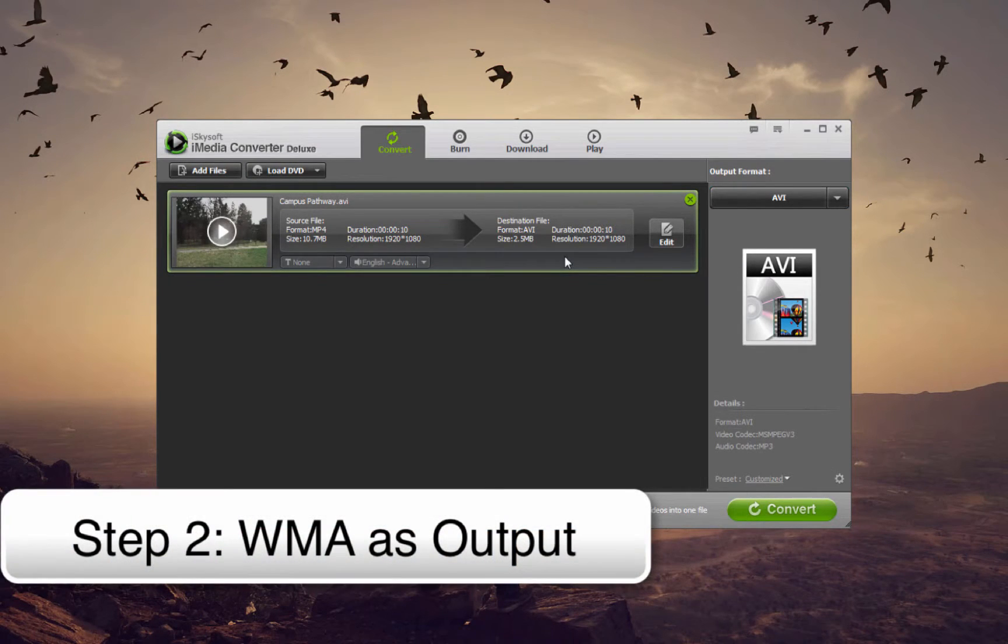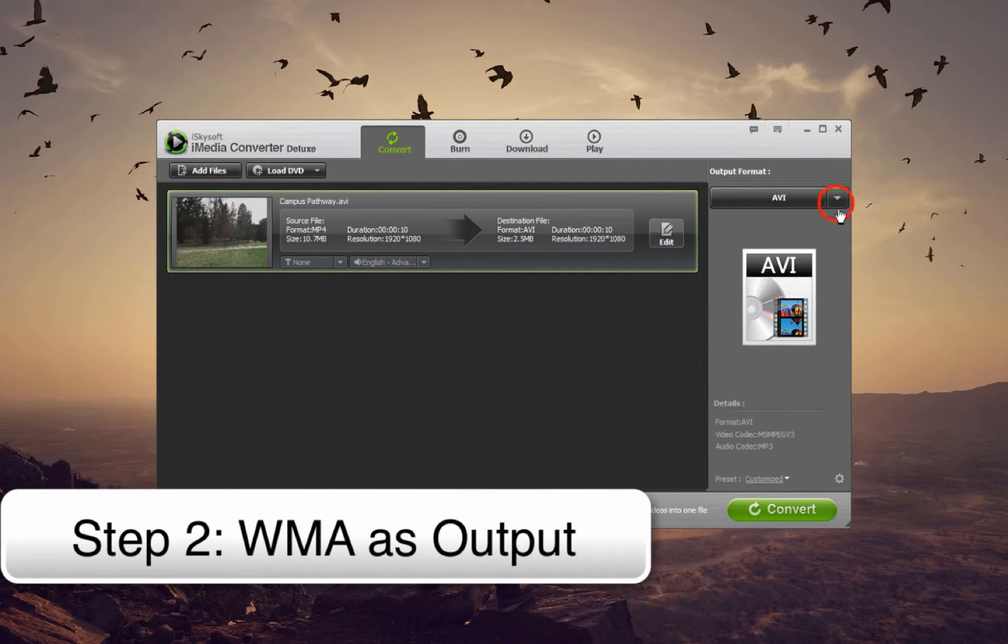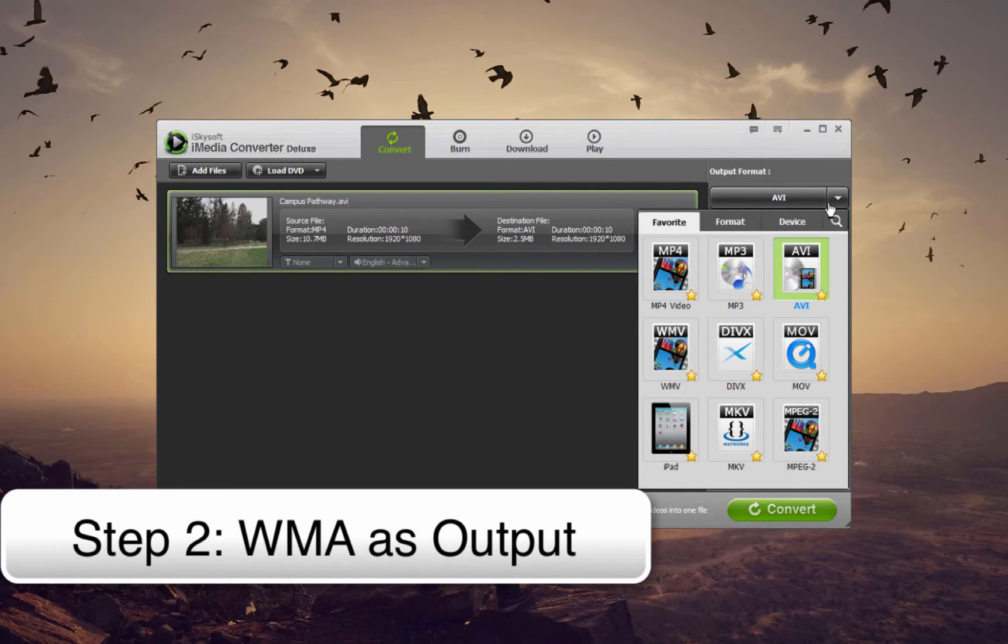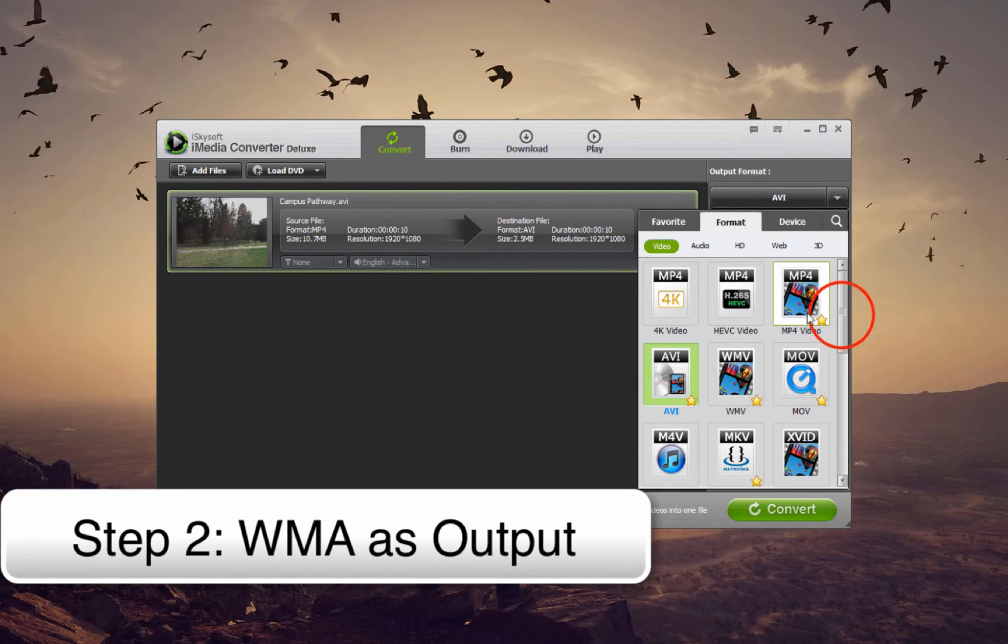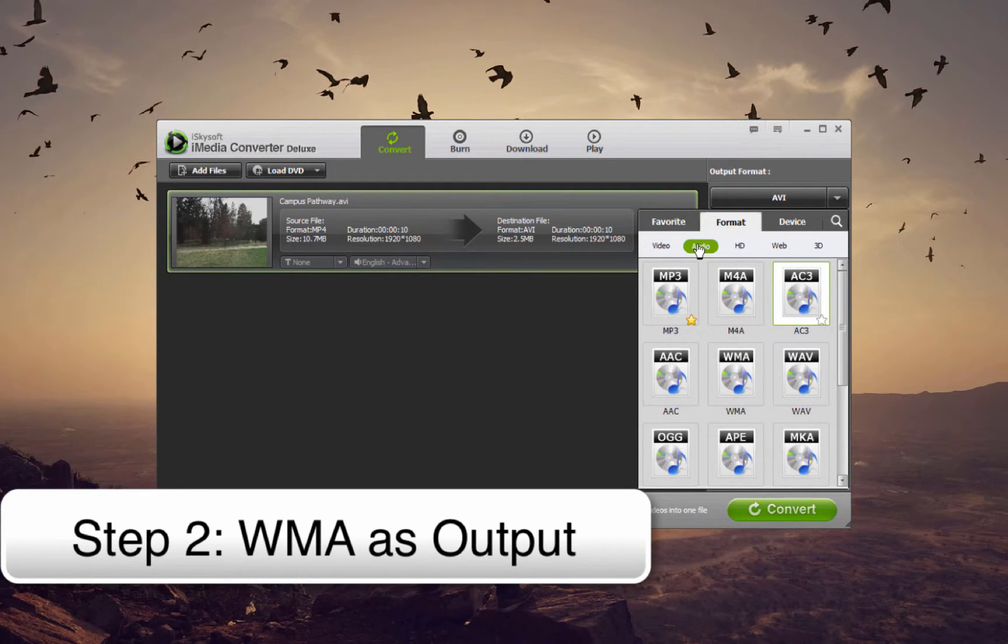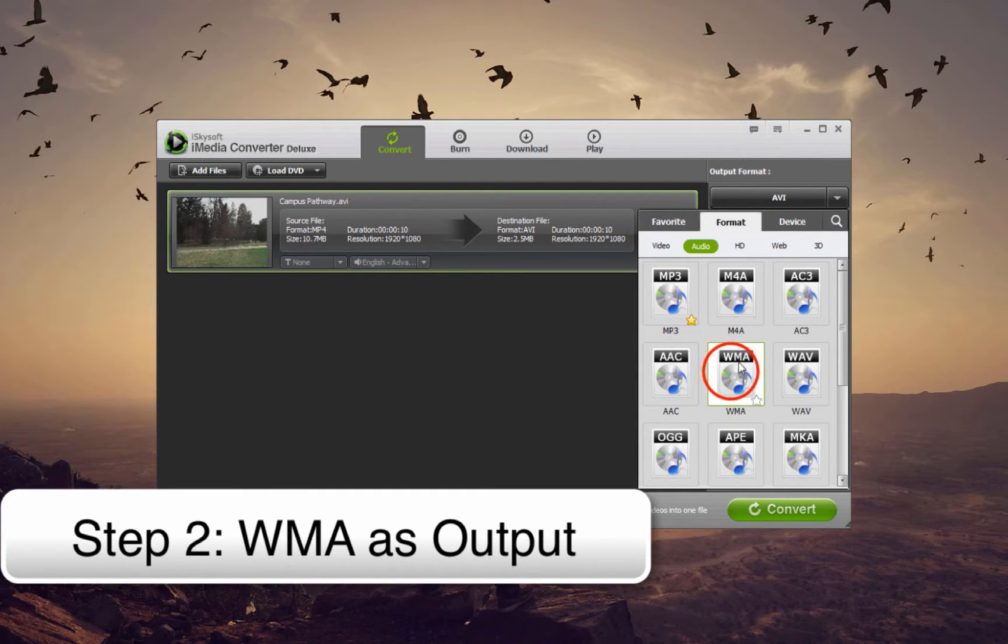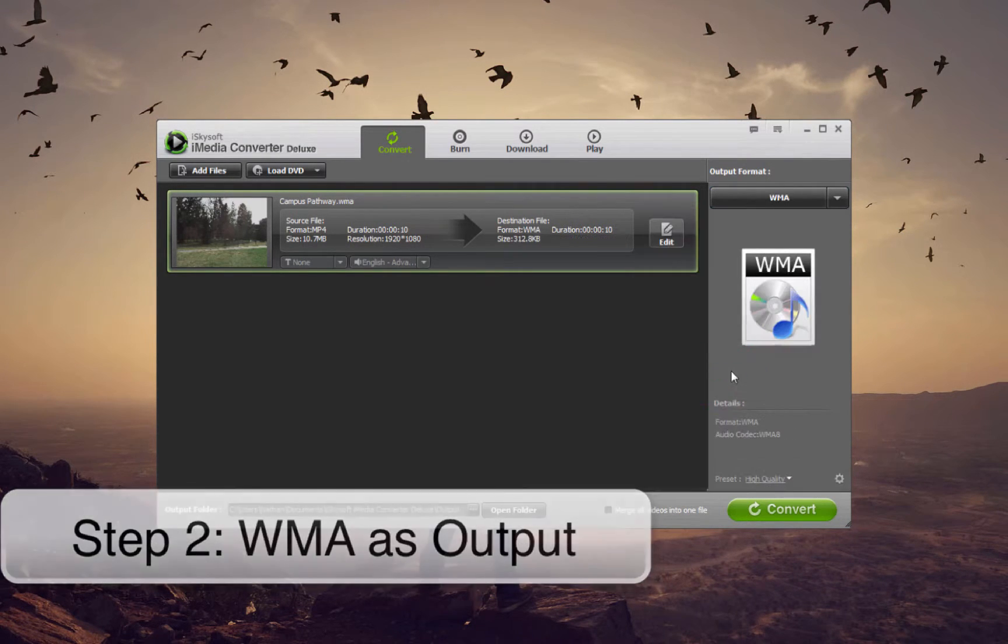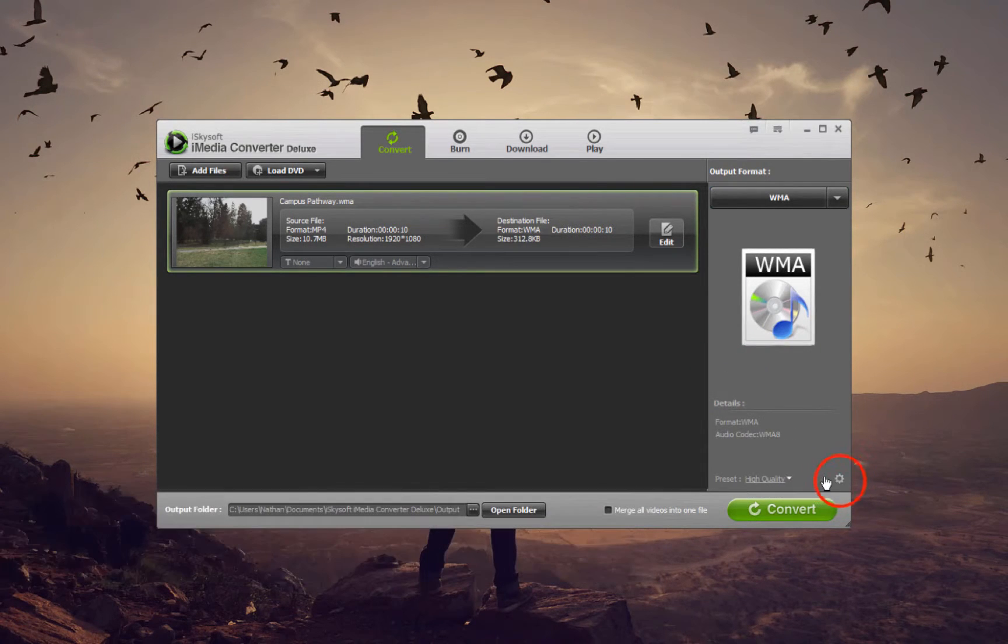Once that loads we need to select WMA as the output format. To do this we can go up here and go to Format and we can click on Audio because it's an audio format. And we're going to scroll down until we see WMA and we'll select it.